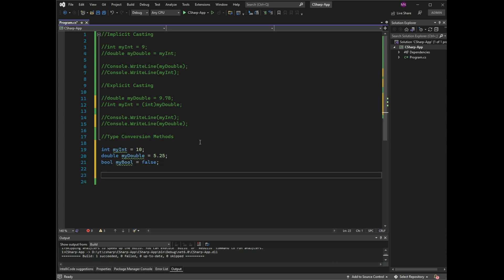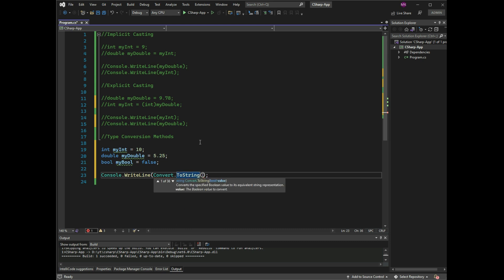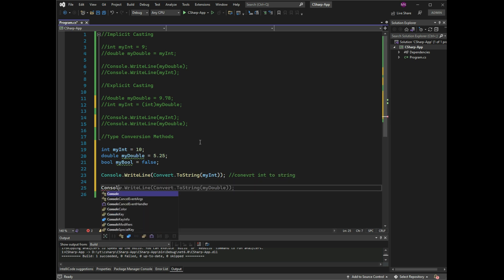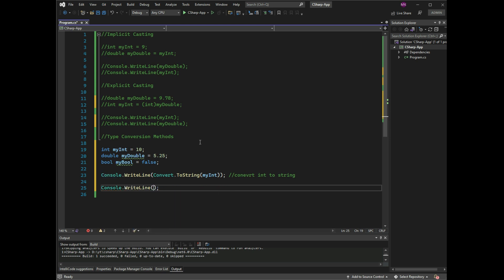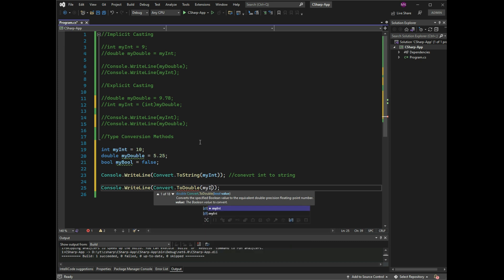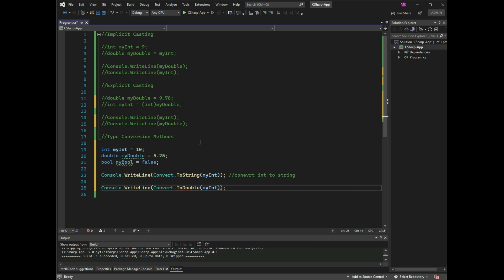Console.WriteLine(Convert.ToString(myInt)) — myInt will convert to a string. Console.WriteLine(Convert.ToDouble(myInt)) — myInt will convert to double.